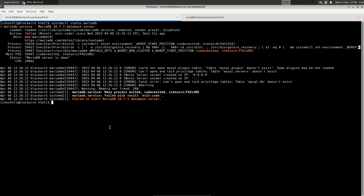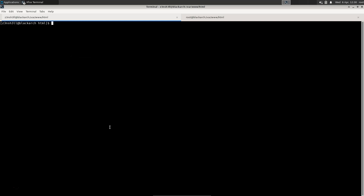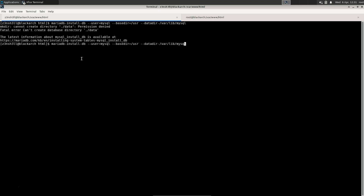That's because there's a command we need to run to initiate those tables in MariaDB. You can actually find this command on the Arch Linux wiki under MariaDB. We're going to run mariadb-install-db with some arguments: we specify --user=mysql, --basedir=/usr, and --datadir=/var/lib/mysql.